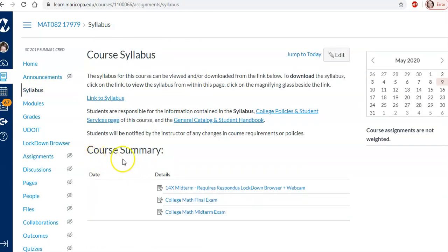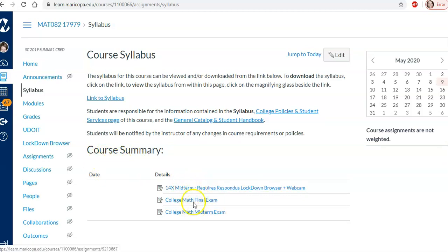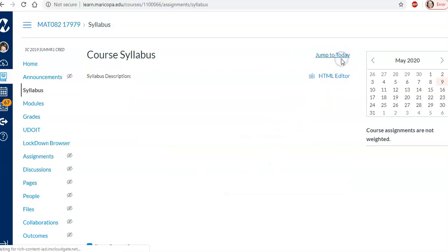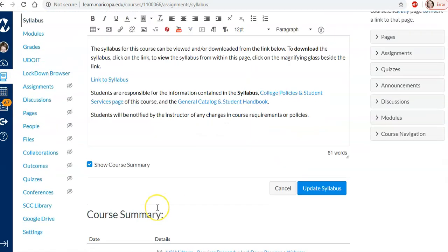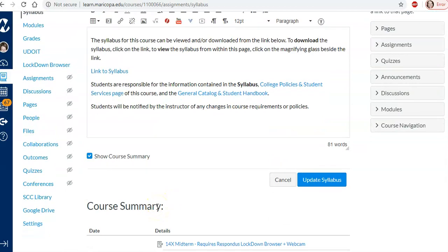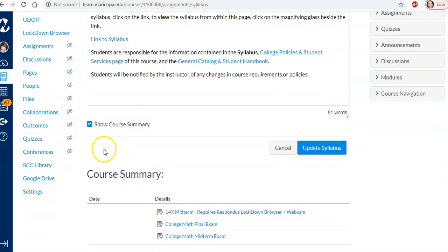And we're required to have syllabus. So notice it has this course summary and this has all of these things here. Let me click edit. Ah there it is. I knew it was there somewhere.